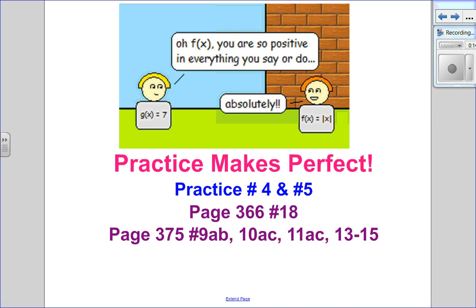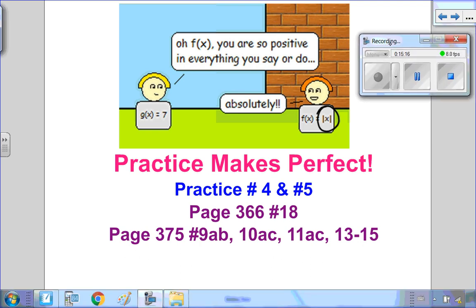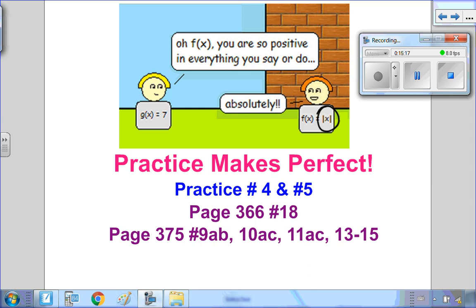Quick math joke: f of x says, "You're so positive in everything you say or do." The response? "Absolutely." Let's all aim to be more like f of x! Please do practice questions 4 and 5 — it's super important to be comfortable with piecewise functions before we move on to solving equations. I hope this video helped and I look forward to seeing you for the next one.